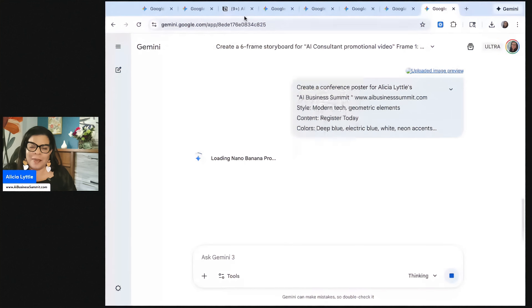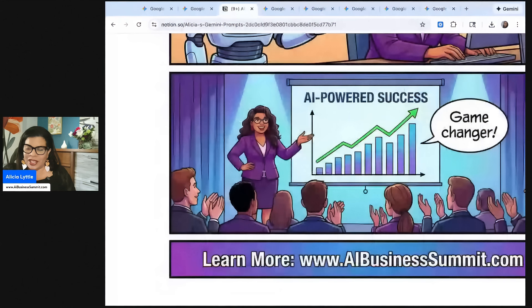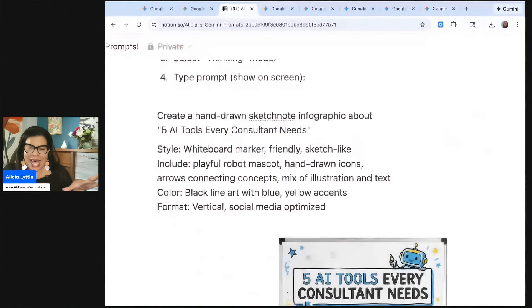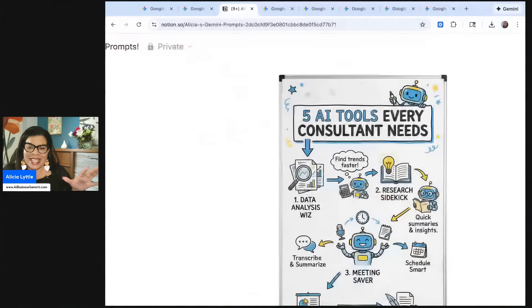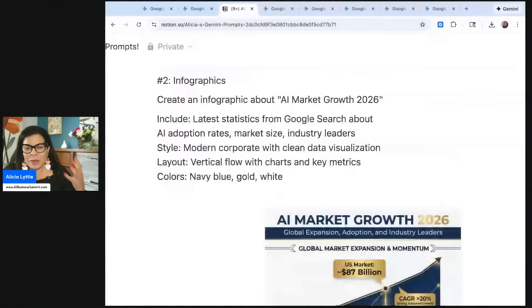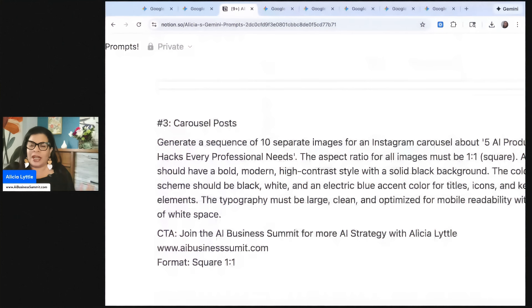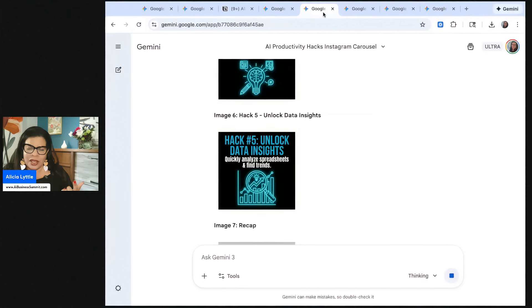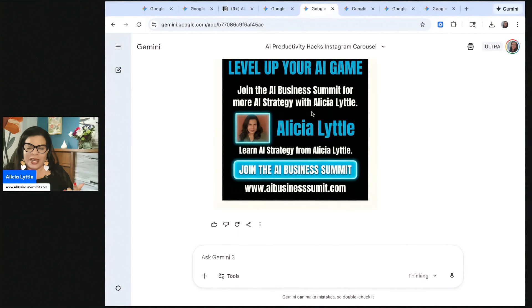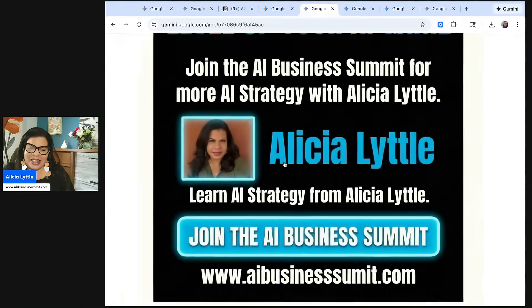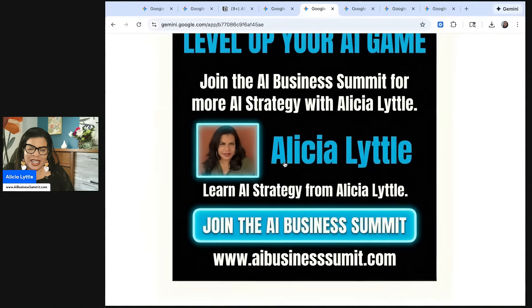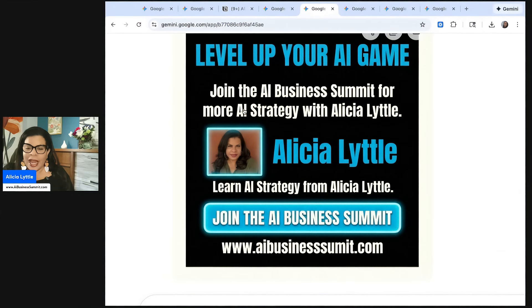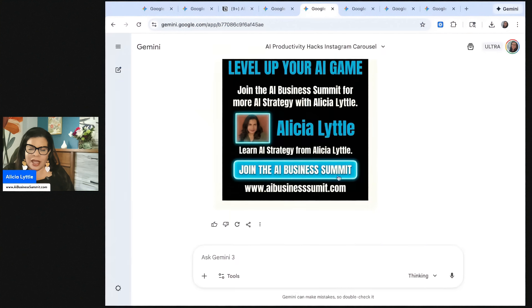So we've done a lot. Let's recap. And yes, you are going to get all of the prompts, but we created this cool whiteboard style marker friendly sketch. I loved it. And then we created infographics, professional type infographics with Gemini. And then we created a carousel post. We redid it. And you can see, look at this. That last slide looks really good. Level up your AI game, join the AI business summit for more AI strategy with Alicia Littles. So I could make some corrections there. I know that I need to put two M's in summit.